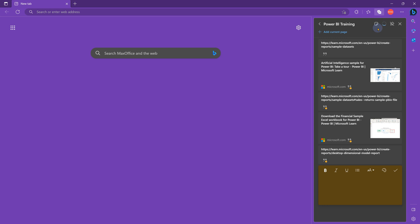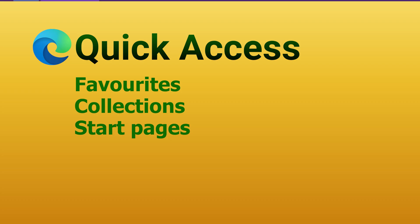Now because these collections are used more for researching a topic, you may also want to add some notes right there. So favorites, collections and startup pages, three ways of accessing things which you need frequently or related topics quickly. So start using it.